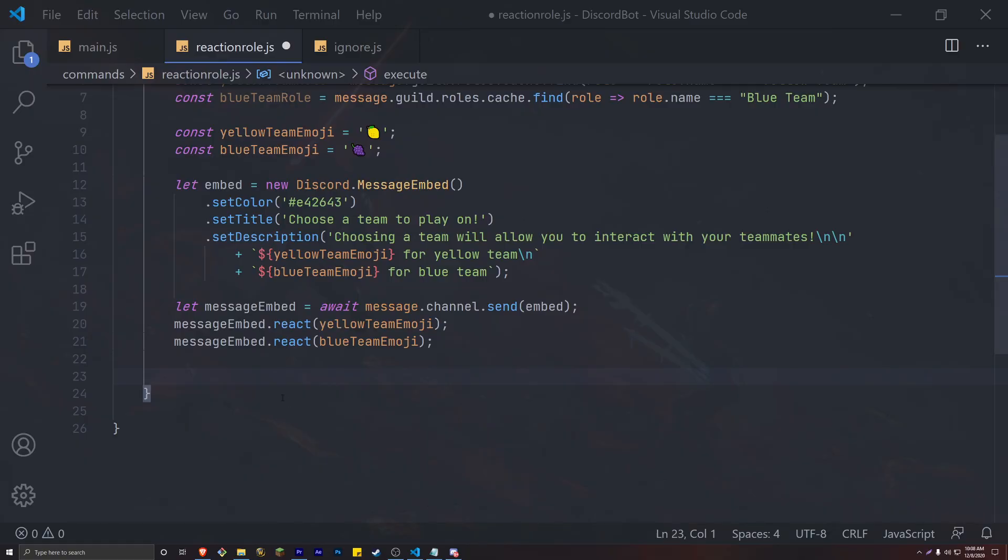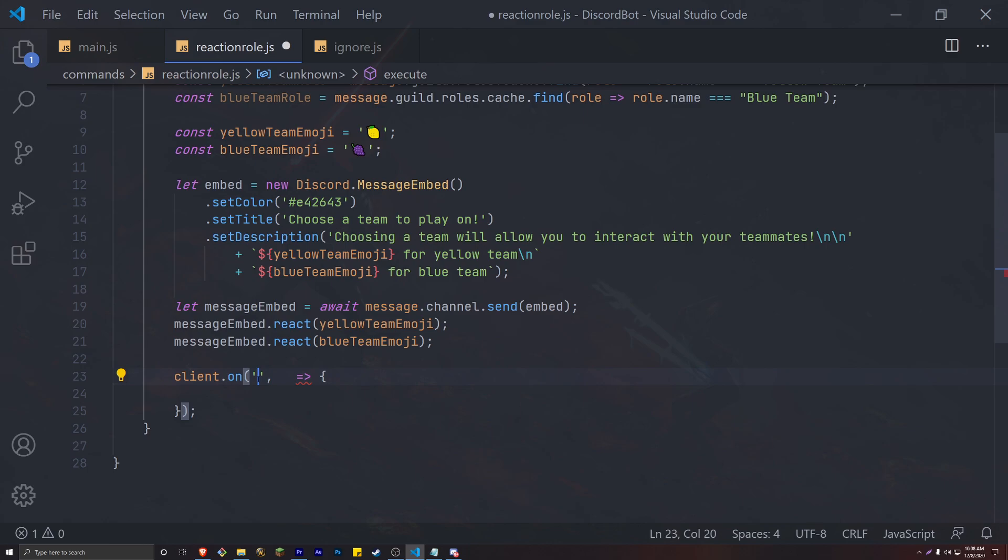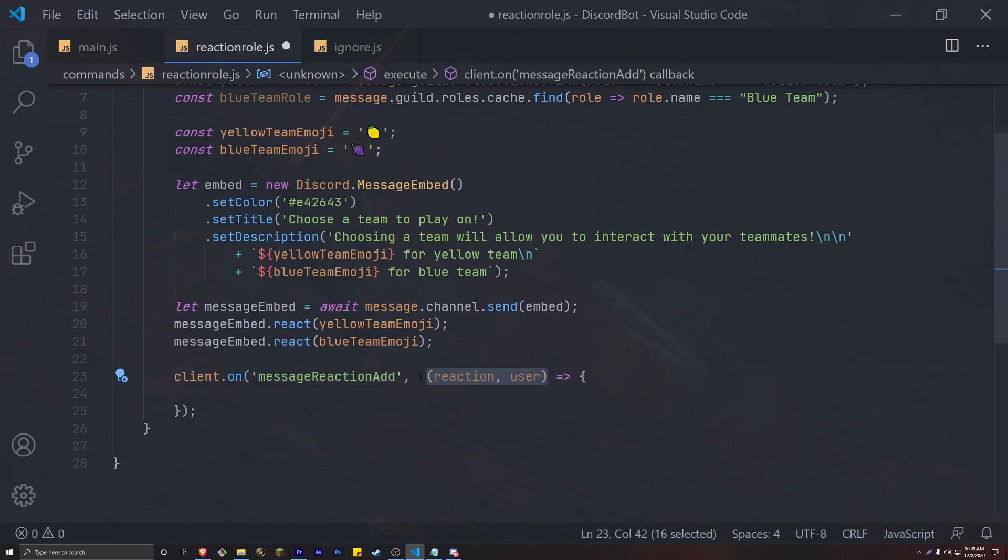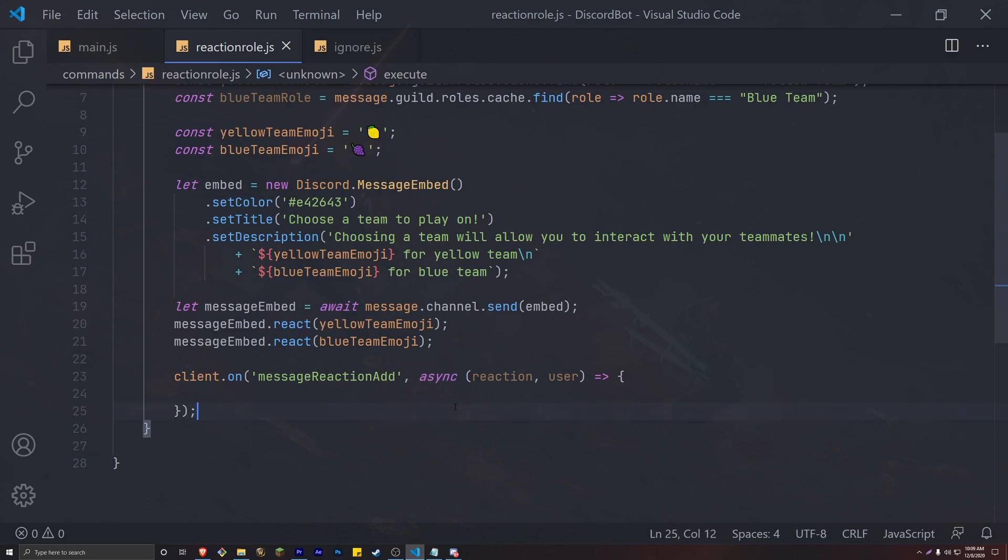We are going to need to create a new event listener that we haven't talked about in this channel. Since we imported client on our execute method, we can add the message reaction add listener to our command. This event takes in two parameters: the reaction and the user, and we also have to make this event asynchronous. So add the async function before the parameters.